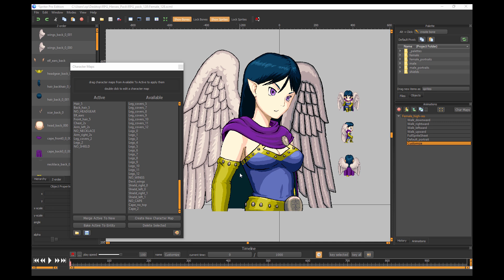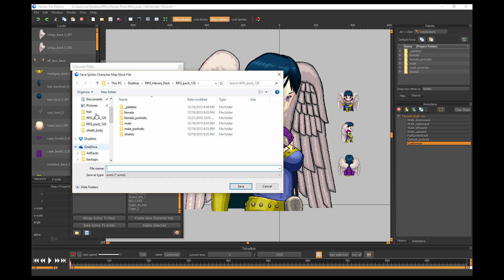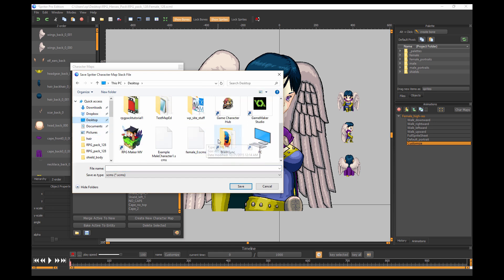First off, when you're done with your character, be sure to save it. You just click this little save icon here on the character maps palette and then navigate to wherever you want to save the character data. In my case, I'll just save on the desktop.